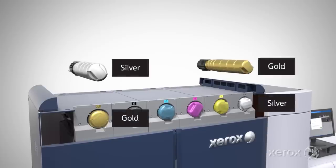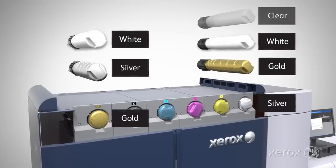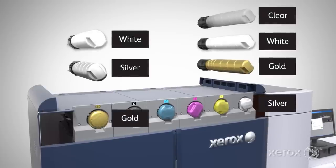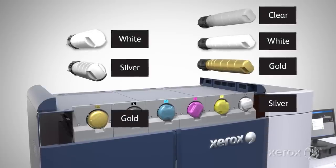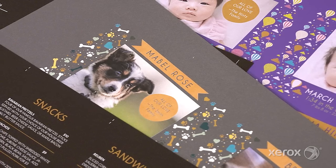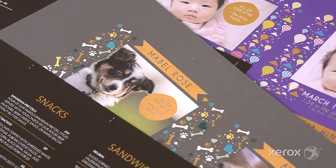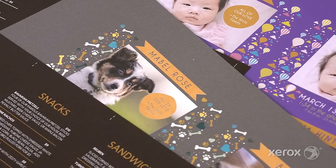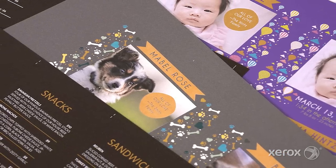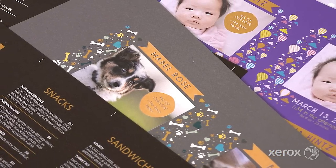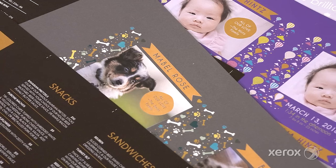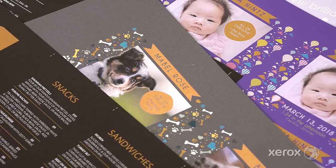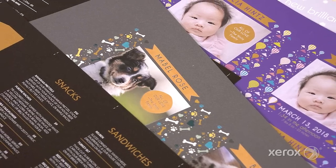HDEA White Dry Ink can be placed in either of the press's specialty stations. As an underlay, white helps CMYK images, graphics and text pop on darker substrates, synthetics and clings.